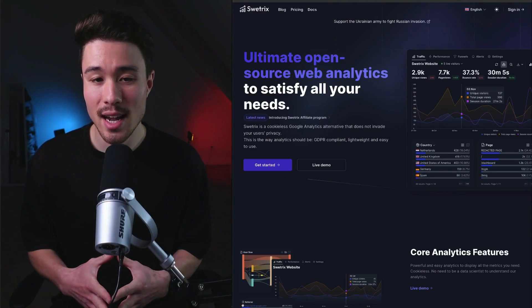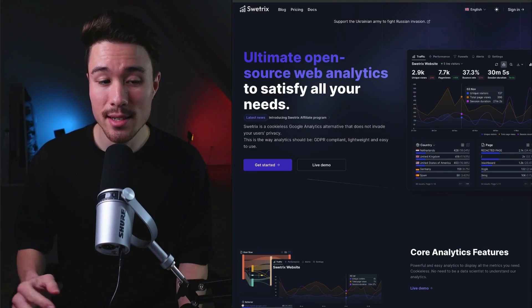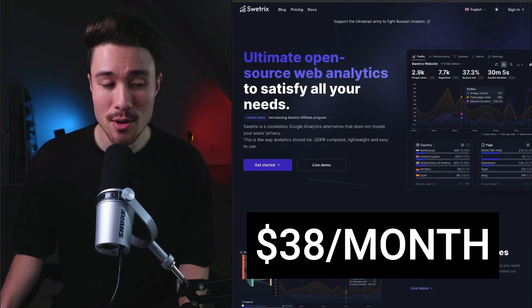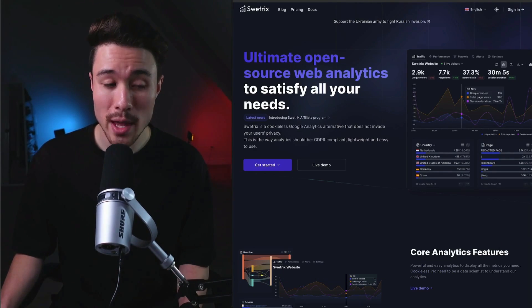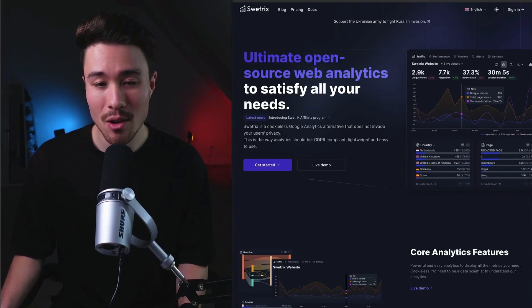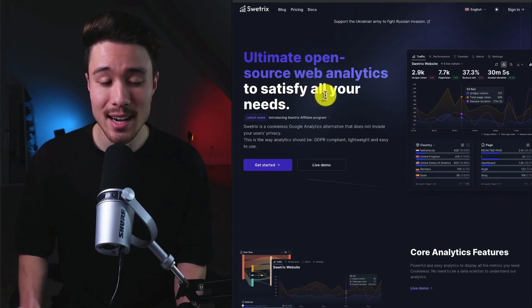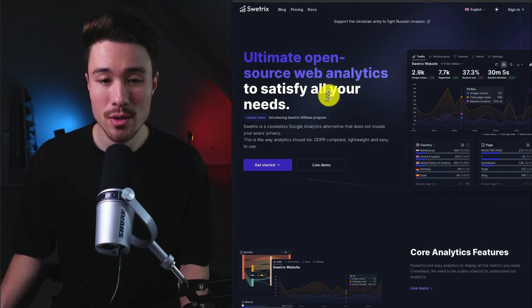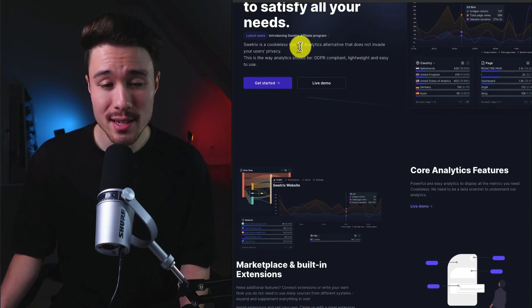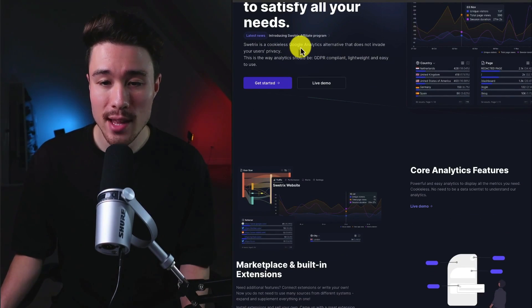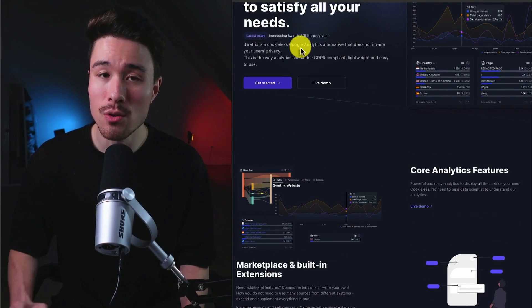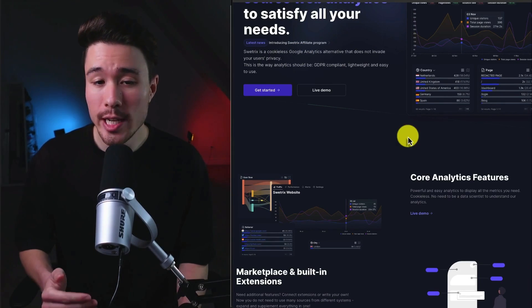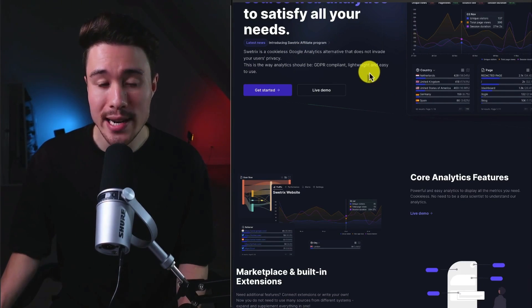Our next example is called Sweatrix. It does a self-reported $38 a month in recurring revenue, and it was founded by Andre Romasian. And it's the ultimate open-source web analytics to satisfy all your needs. So it's going to use cookieless as a feature, and it's going to be a Google Analytics alternative that's not going to invade your user's privacy. It is going to be GDPR-compliant, lightweight, and easy to use.